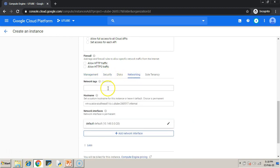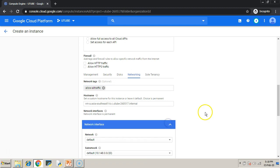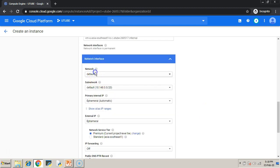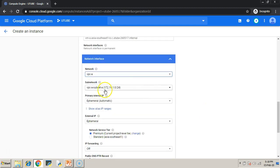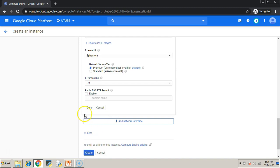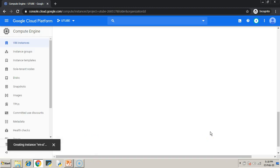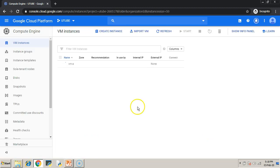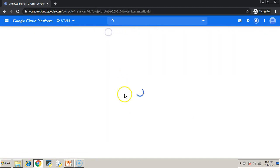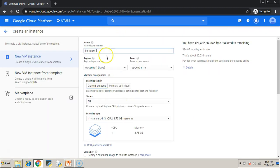Under networking, you choose your VPC network and then put a network tag. In my case, I am mentioning the network tag as allow-all-traffic which is the all-traffic firewall rules network tag.